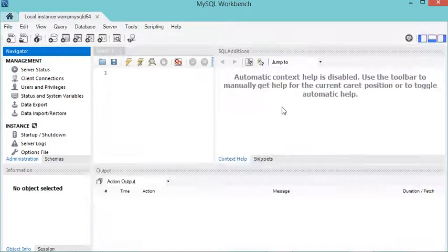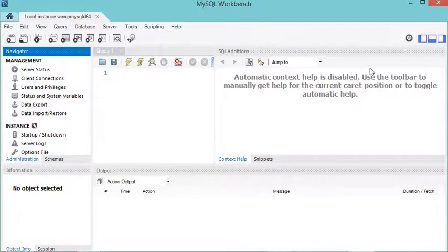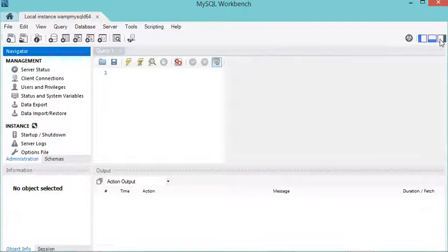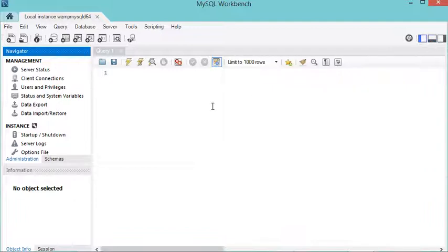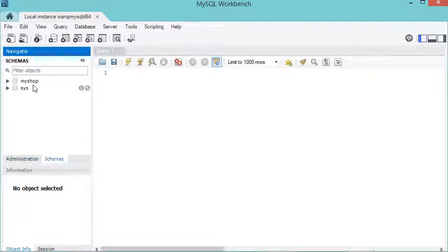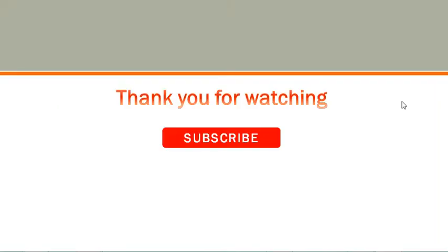Let's start MySQL Workbench and connect to the database by clicking the connection button. Now we are connected. In this interface we have different areas — you can hide panels using the buttons provided. To see the available databases, click on Schema, and here you can see the database I created. In the next video I will show you how to use MySQL Workbench. Thank you for watching, and please subscribe to the channel.